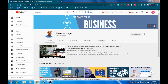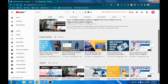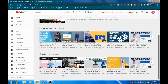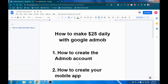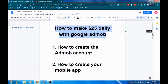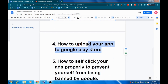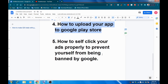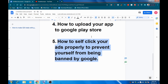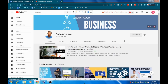Congratulations to those of you who stayed to the end of this video — you are the rare MVPs. It took me a whole two days to record this full video tutorial. Follow everything I've said — it works because I've tried it myself. To recap: I taught you how to make money with Google AdMob, how to create an AdMob account, how to create your mobile app, how to integrate ads, how to upload your app to Play Store, and how to self-click safely on your ads without getting banned by Google.